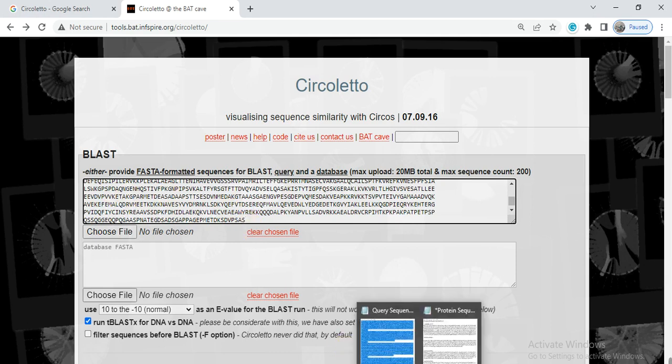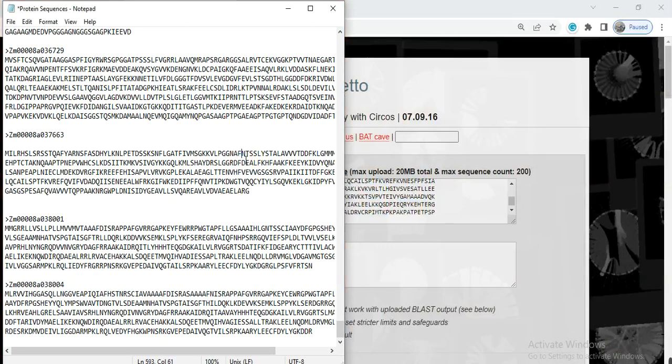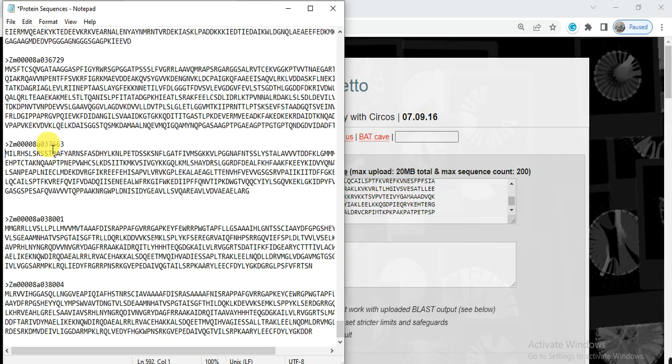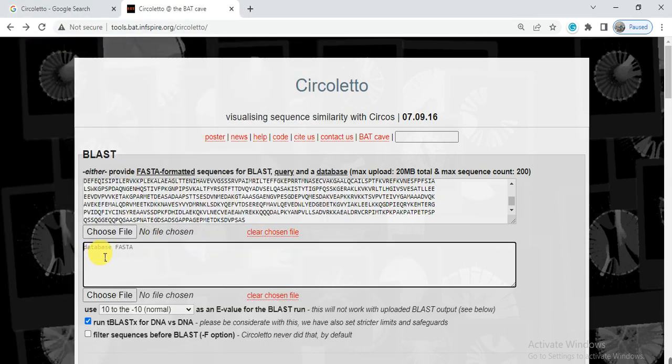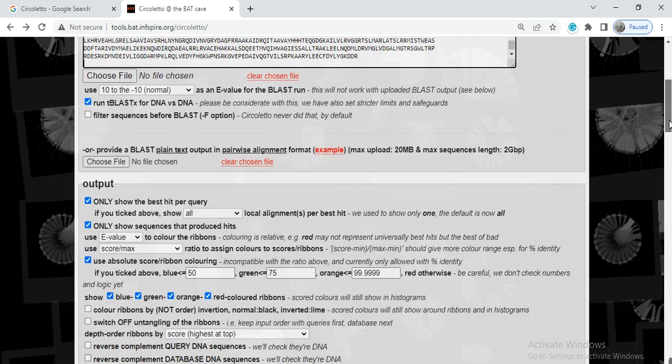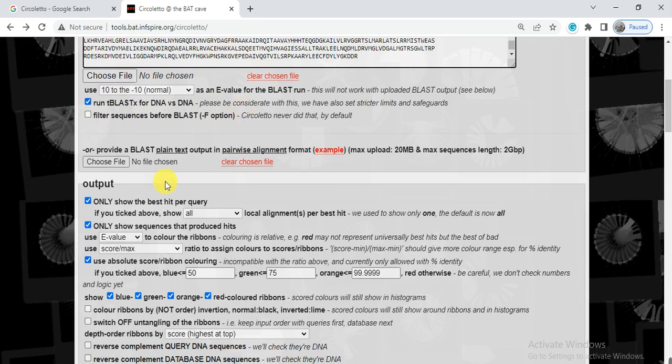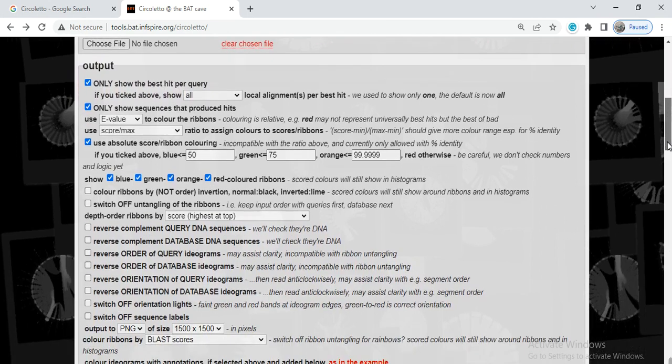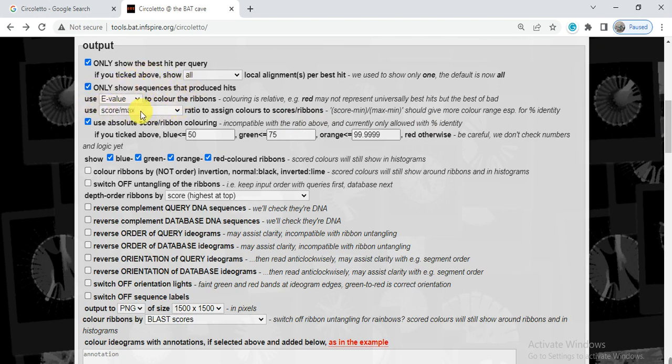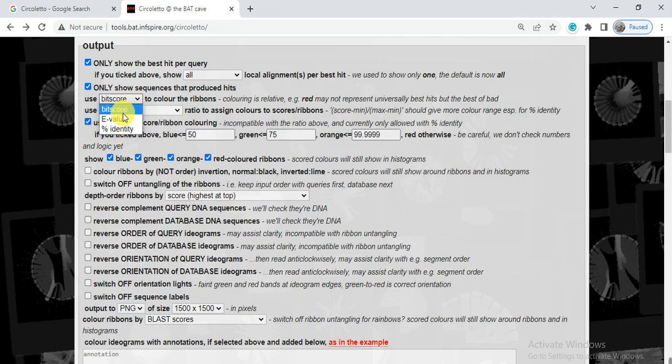Now there are some options here. You click on or select the run TBLASTX for DNA versus DNA, and here you can select that only show the best hits per query, that the two genes that have the best query or identity so they will show. And here on which basis you want to show your data, E-value or bit score or percentage identity. So I select bit score.